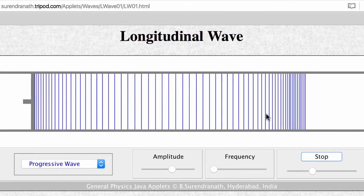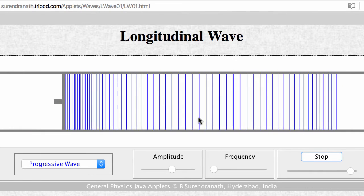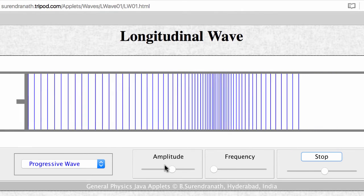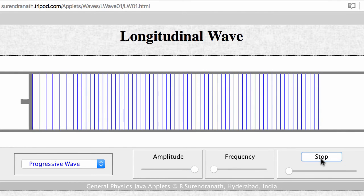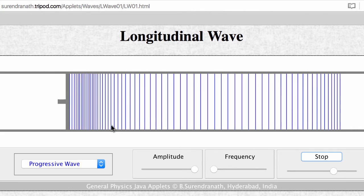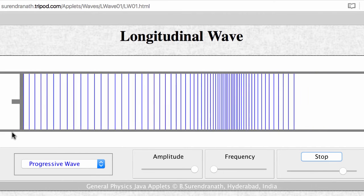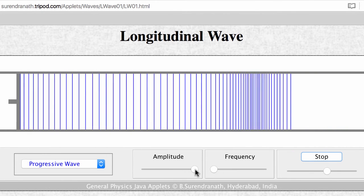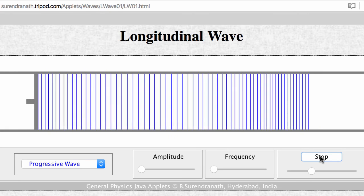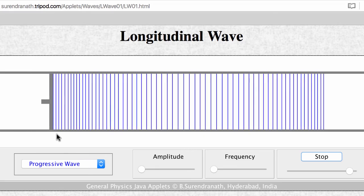Now notice here that the compressions are more squeezed together and the rarefactions are more spread apart. You'll also notice the displacement is greater — the piston is moving back and forth more. Turning up the amplitude even more to the maximum: the compressions are really squeezed together, the rarefactions are really spread apart, and displacement is maximal. Going back to a lower amplitude, you can see how even with this low amplitude it's almost hard to tell the difference between compressions and rarefactions, and the piston is barely moving at all.